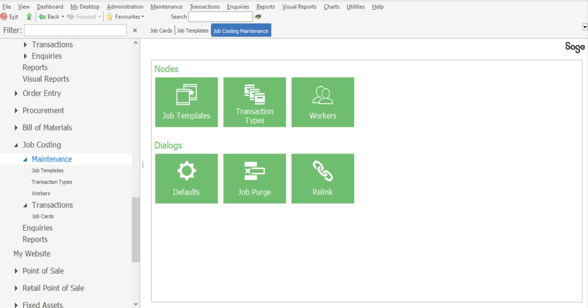Greetings viewers and welcome to today's info sharing session. We'll be discussing the feature of job templates within the job costing module of Sage Trend Evolution.